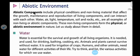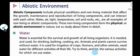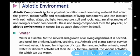The new topic is abiotic environment. Abiotic components include physical conditions and non-living material that affect the growth, maintenance, and reproduction of living components and can act with each other. Water, air, light, temperature, soil, and rocks are examples of non-living or abiotic components.